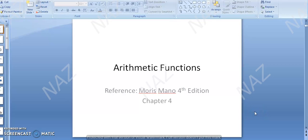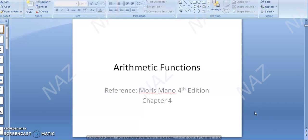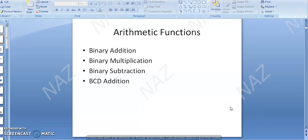Next topic is Arithmetic Functions. Under Arithmetic Functions, we have some things that come to us: Binary Addition, Binary Multiplication, Binary Subtraction, and BCD Addition.